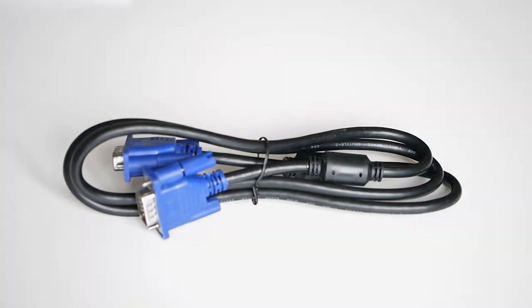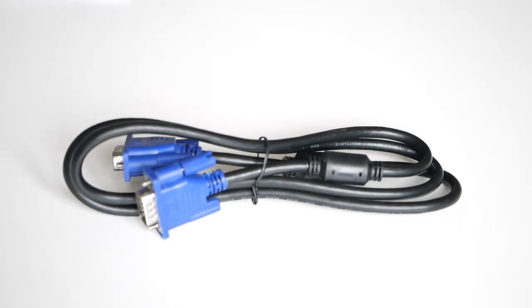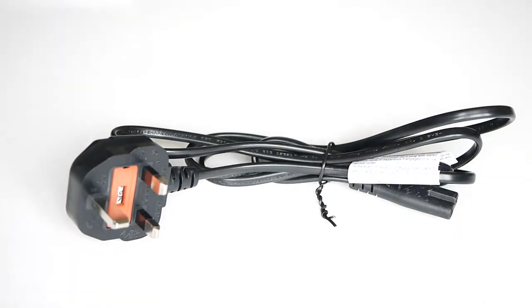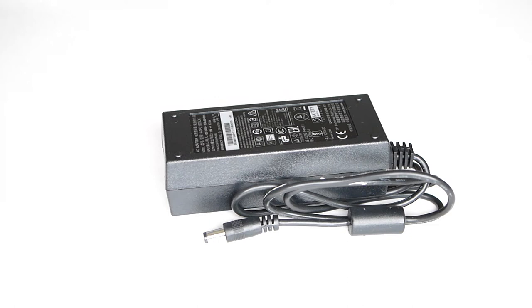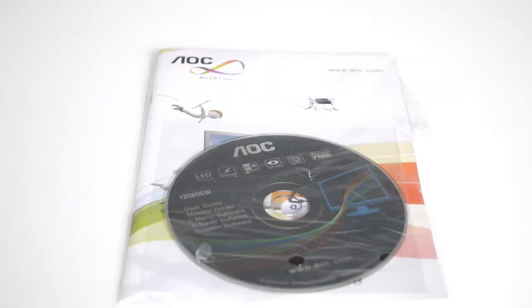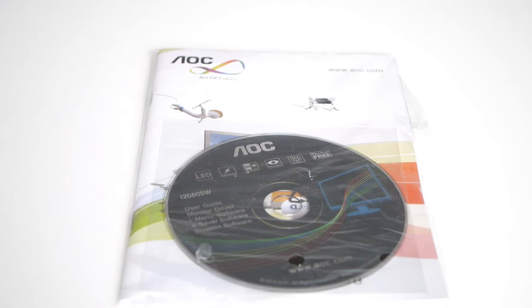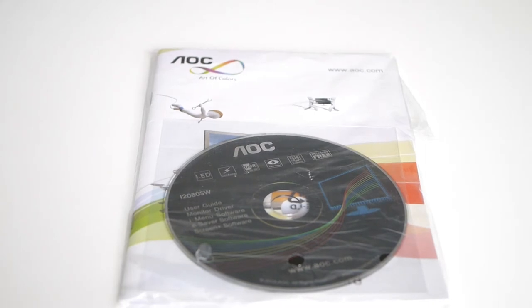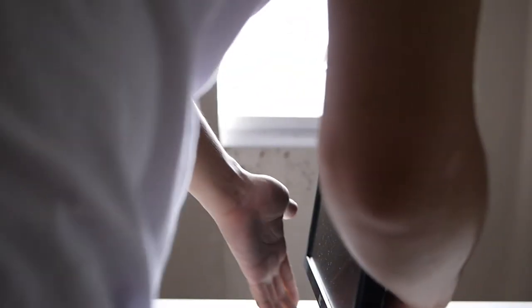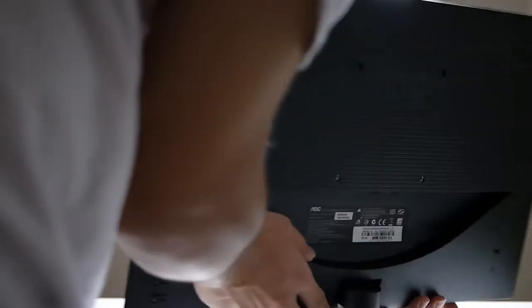What you get in the box is the VGA cable, the power plug, the power adapter, and of course the instruction manual. It comes with a DVD for the installation of the drivers if you need it. You can of course download it on their website.